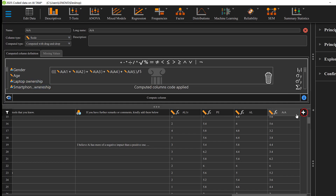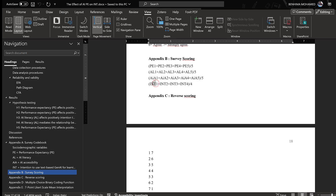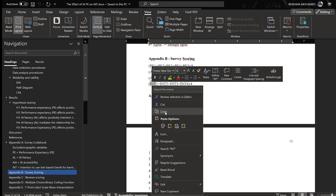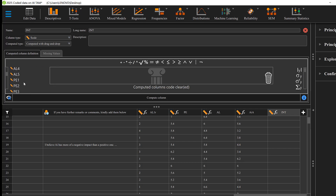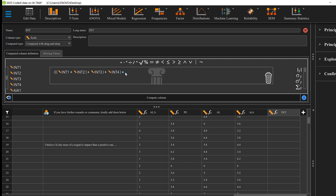I'll need to do the same for the last construct, which is called 'Intention' or INT. I'll go to intention and enter: Intention1 plus Intention2 plus Intention3 plus Intention4 — so that's four items — and I'll stop there. If I accidentally add something extra, I'll just delete it.